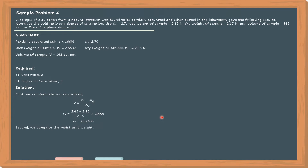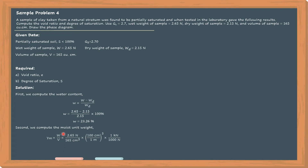Second, we compute the moist unit weight. We will be using the direct formula for unit weight, which is equal to the ratio of the weight and the volume. Since the weight and volume are both given, the moist unit weight is equal to 16.06 kN per cubic meter.